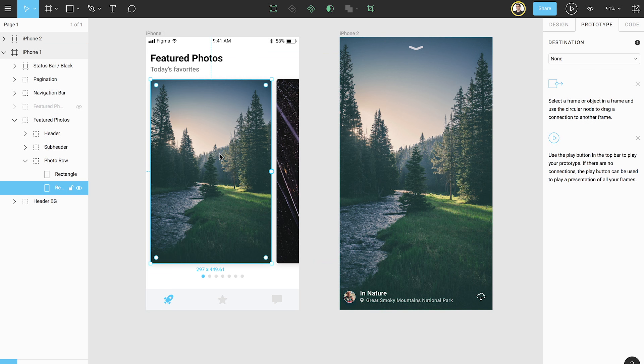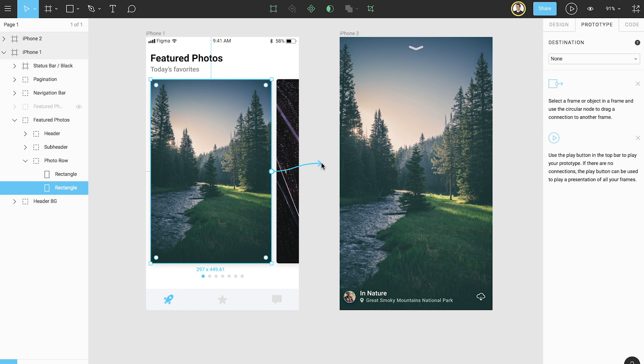With the image selected, we see a blue circular node appear on the right side of the element. This indicates where a prototype connection can begin. By clicking on this node and dragging our mouse, a connection arrow appears. We can drag this connection to any top-level frame on our page except the element's parent frame.